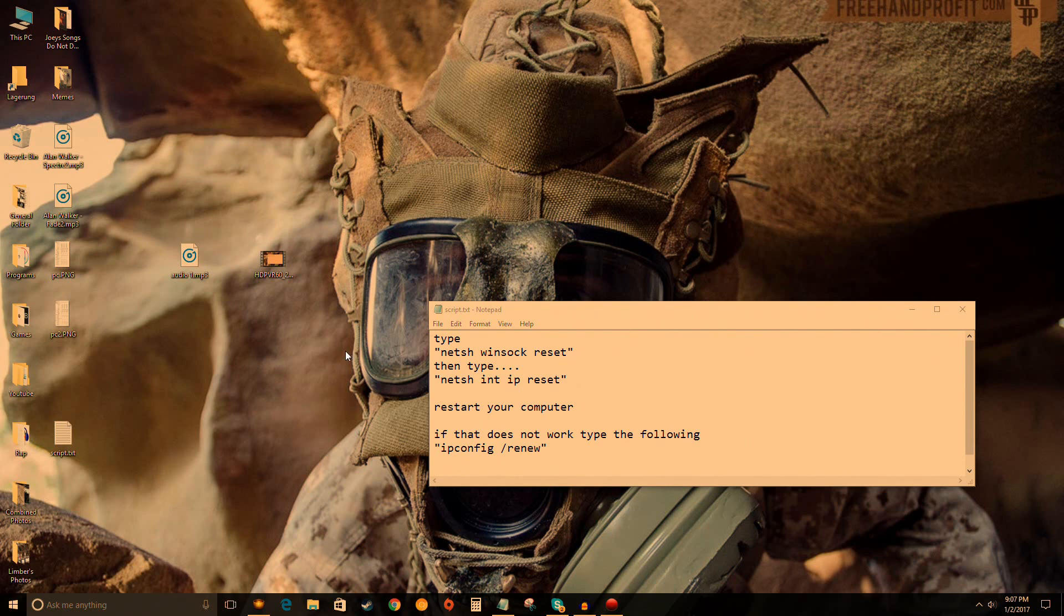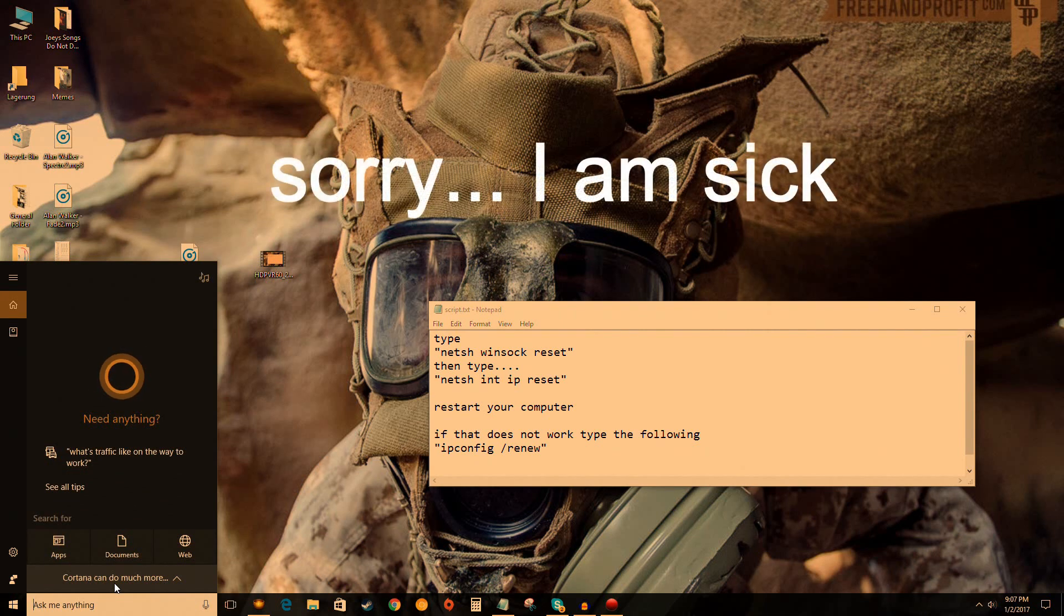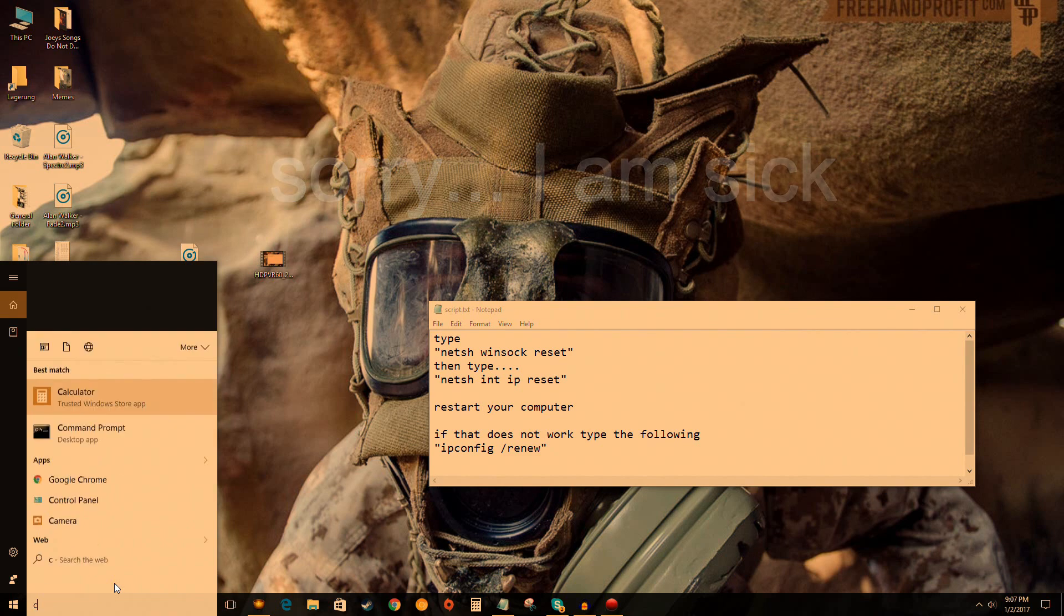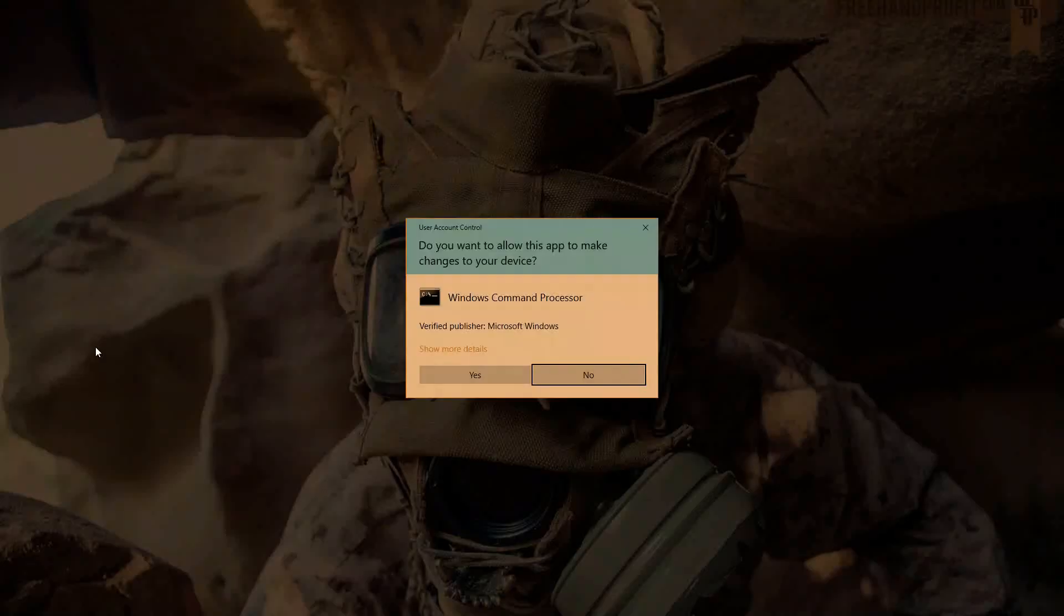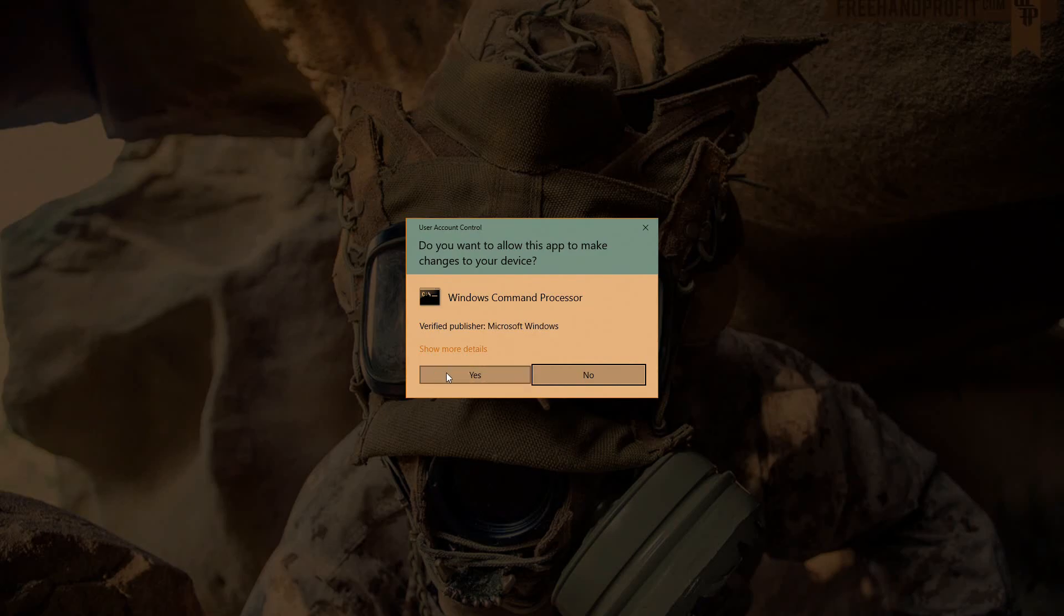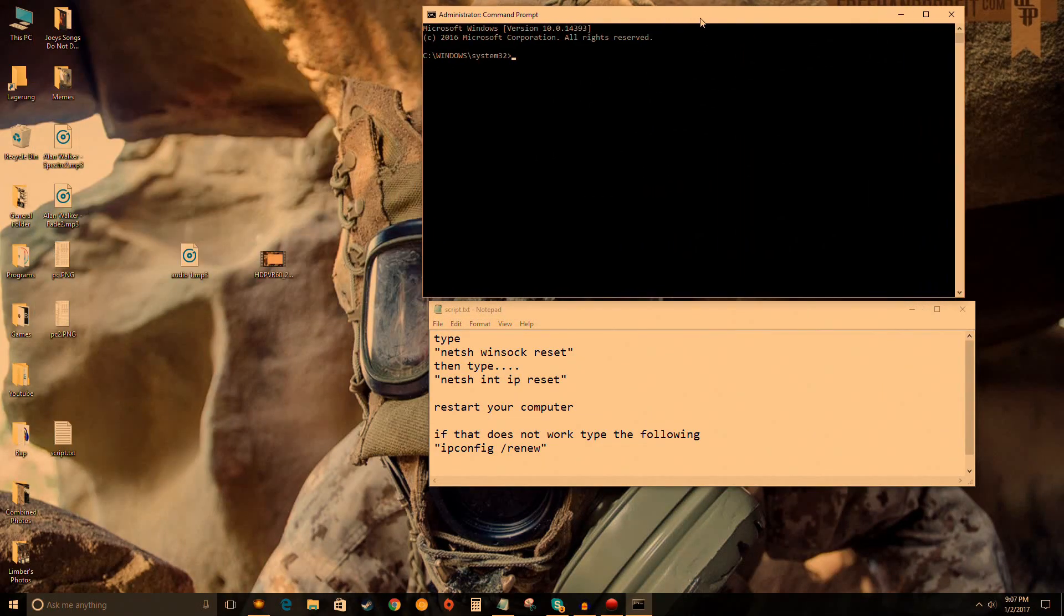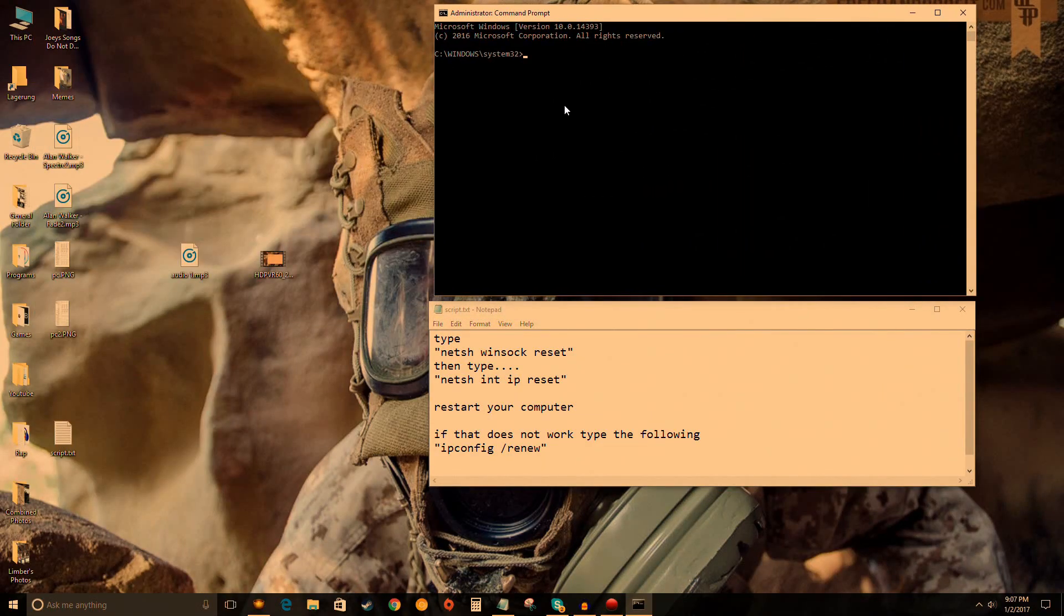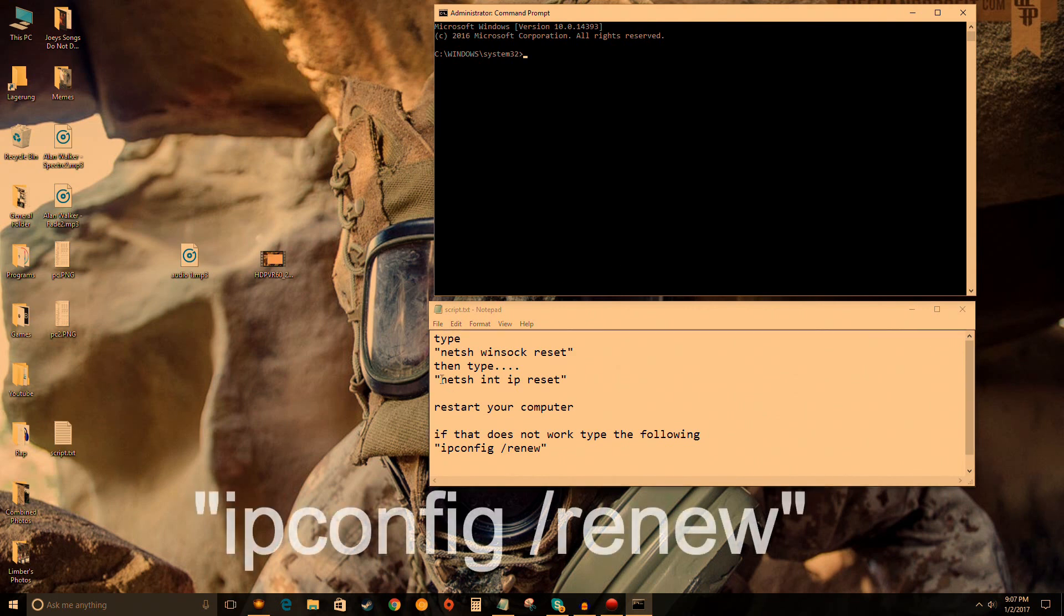Method two also involves Command Prompt. Follow the same steps: type CMD, right-click, and run as administrator. I'm not going to type this in because it pulls up my IP address and I don't want to get DDoSed or reveal information I shouldn't. Simply go to the description box or type it in.